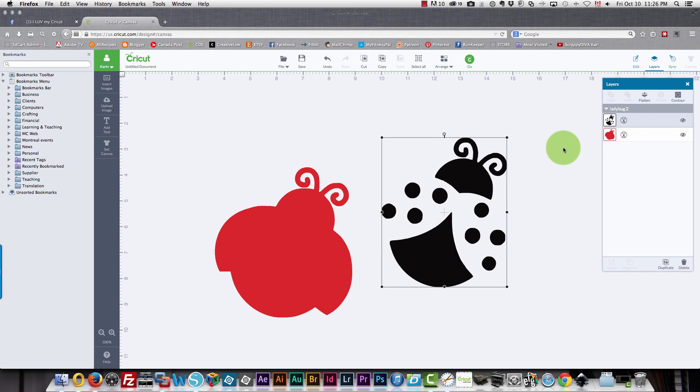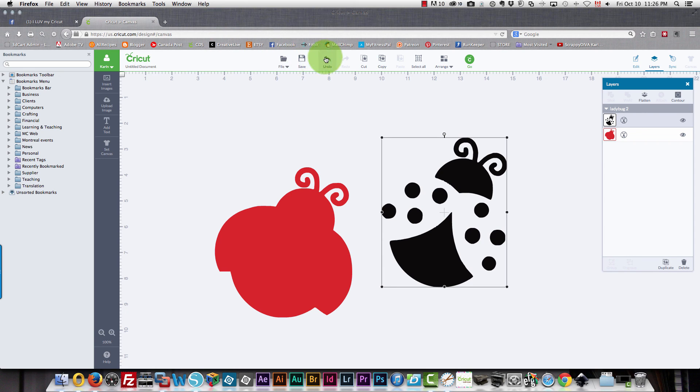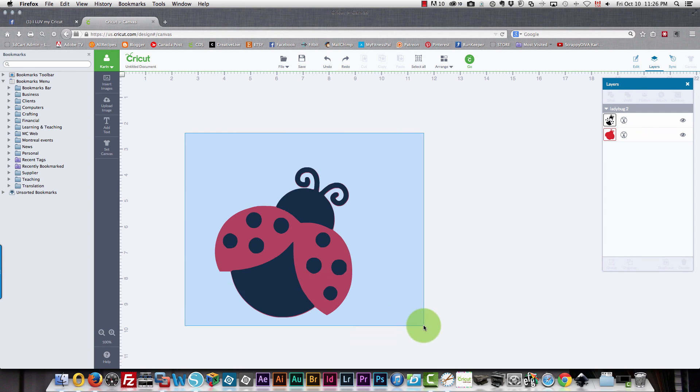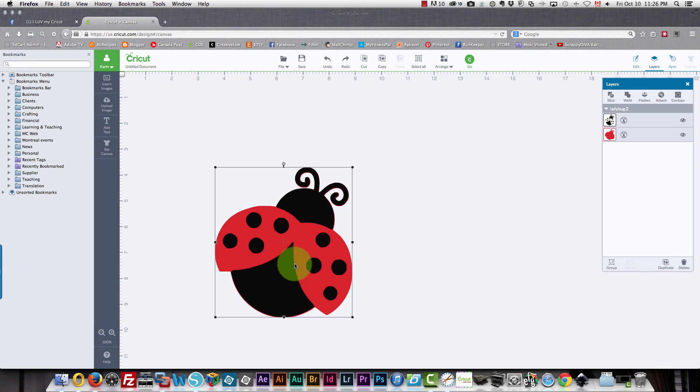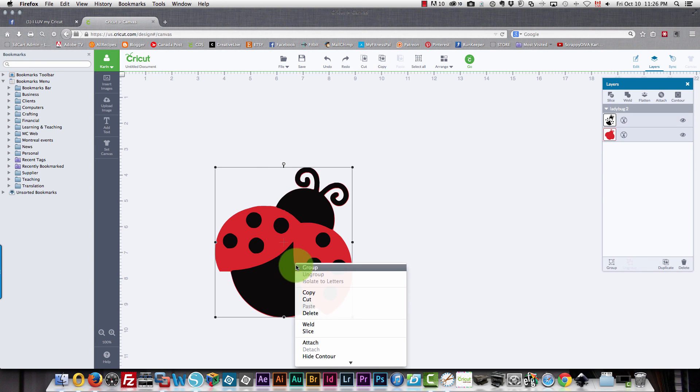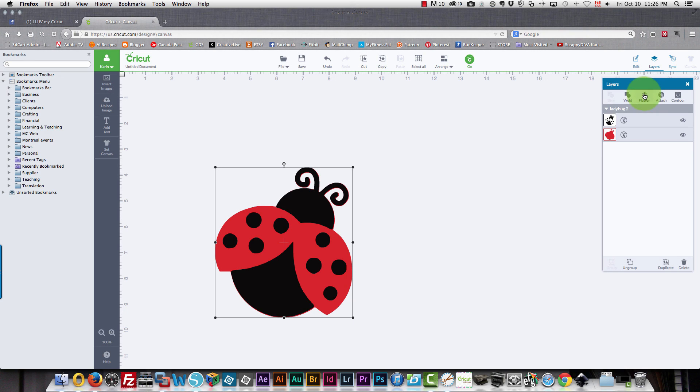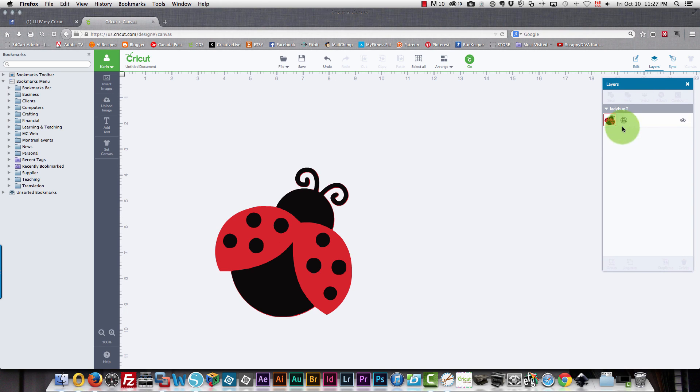And these are set as cut files. But don't forget you can undo the move. I will group them again. And I can then flatten the image. And now you can print and cut this.